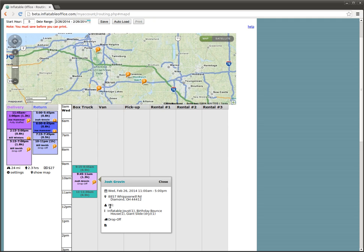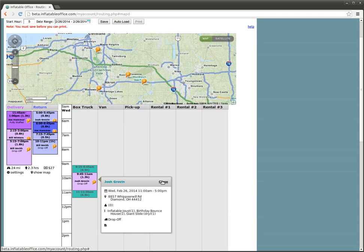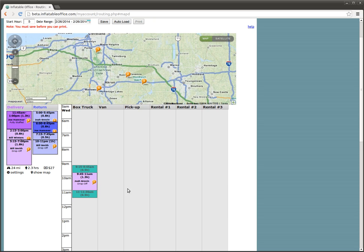But we see the information about the actual event time, the address. This has to do with staffing, the number of people you're sending, and then the items that you're sending, the delivery type that you're going to do, and if you have any notes on it, those will show there as well. I'm going to close that.